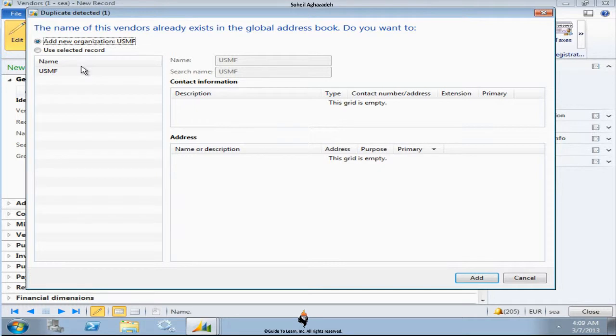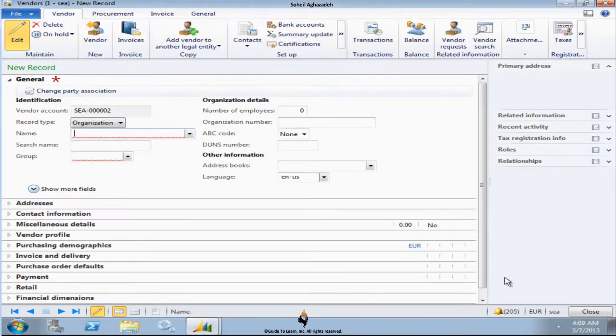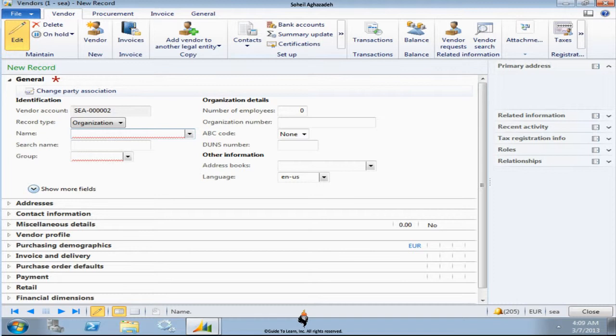Associated with this legal entity is already USMF. Would you like to select this record or create a new entity for it? This is an example of not accidentally typing something into the system that has already been entered. This eliminates the issue that most companies had.